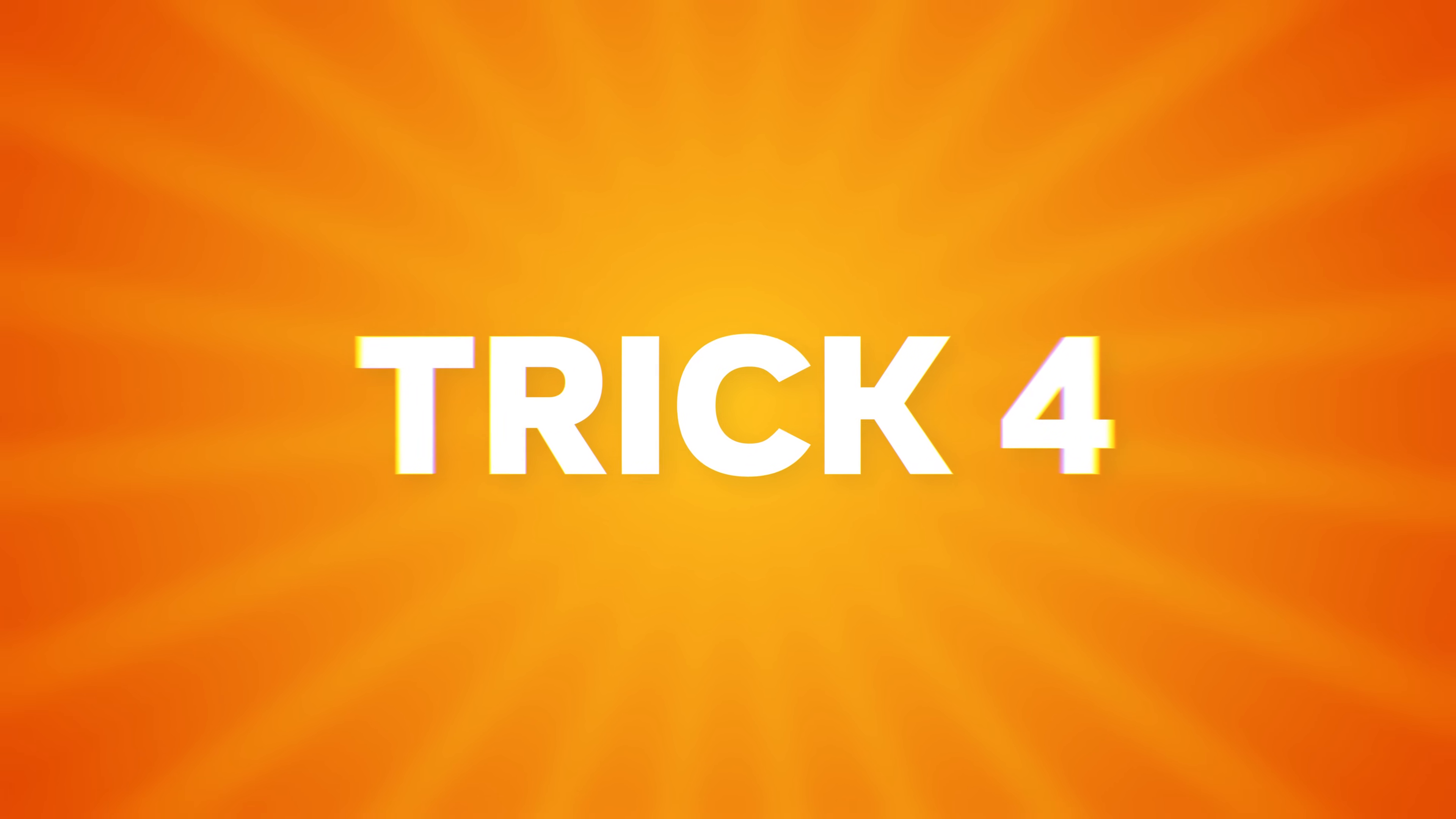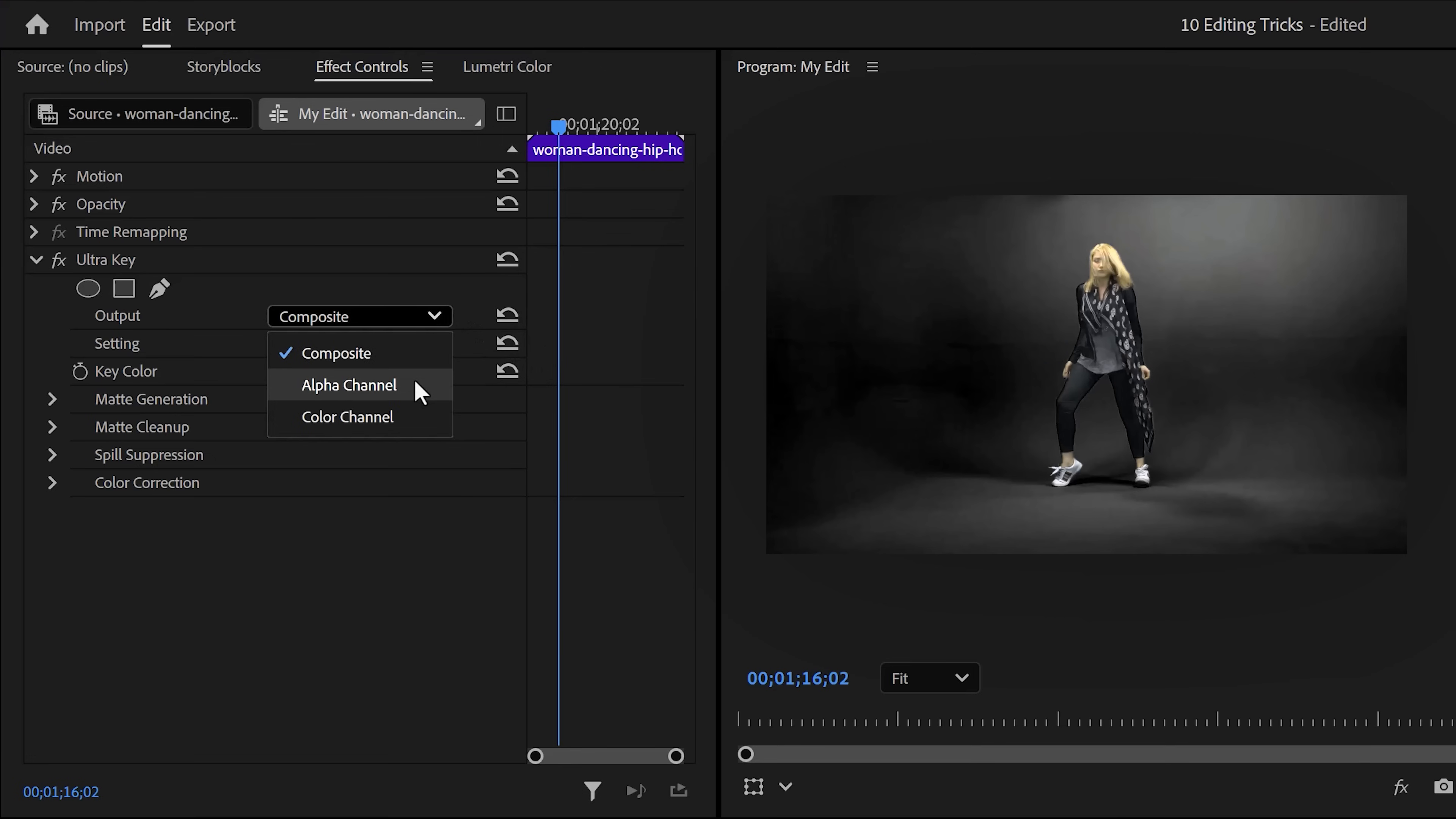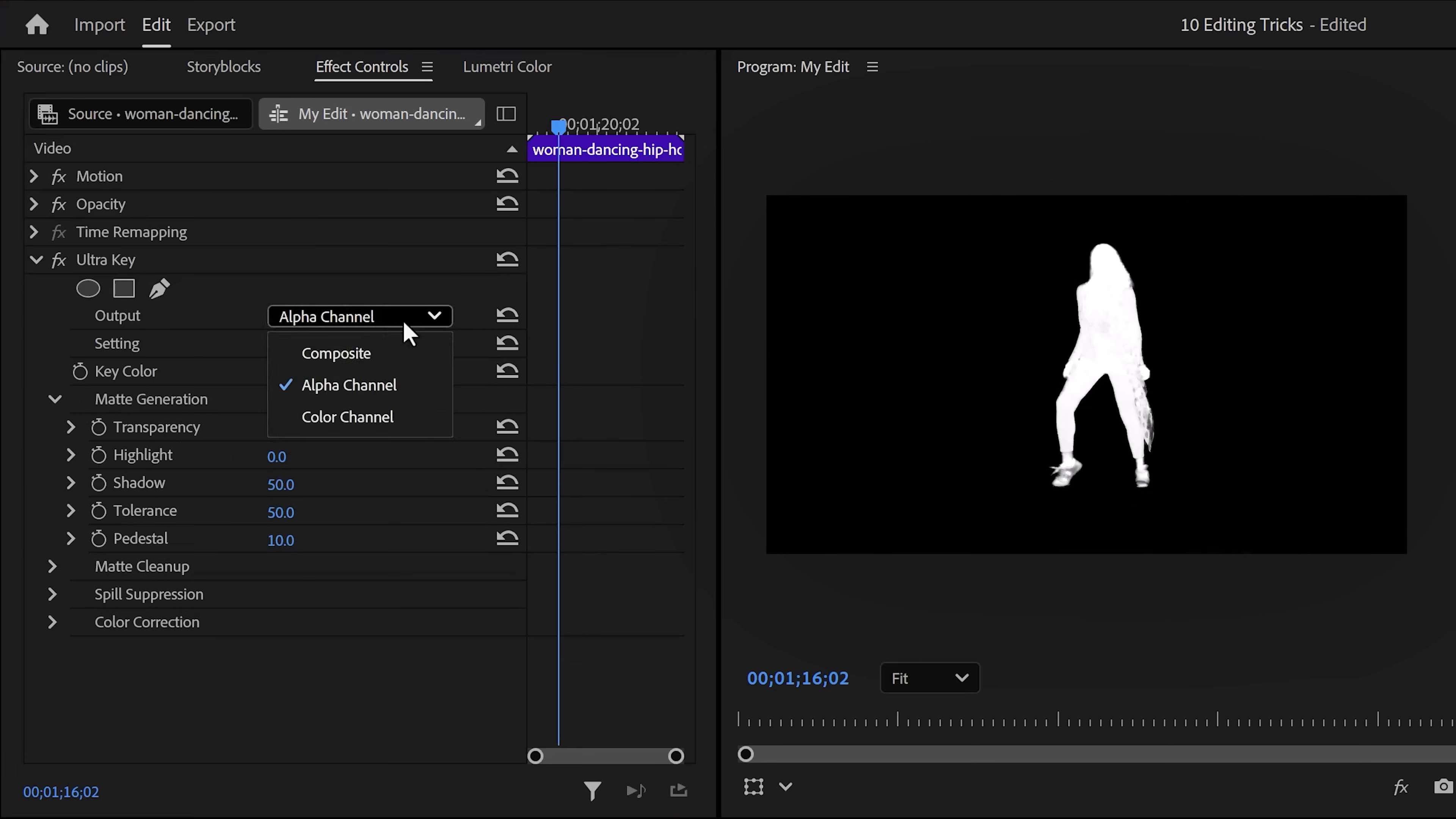Number four, pulling a much better green key. With the ultra key effect, it's hard sometimes to get a good result. Well, not anymore. Just select the greens with the color picker, and then instead of tweaking the key settings to get rid of the rest, set the output to alpha channel. Now if you go into match generation, usually decreasing the match generation will do wonders.